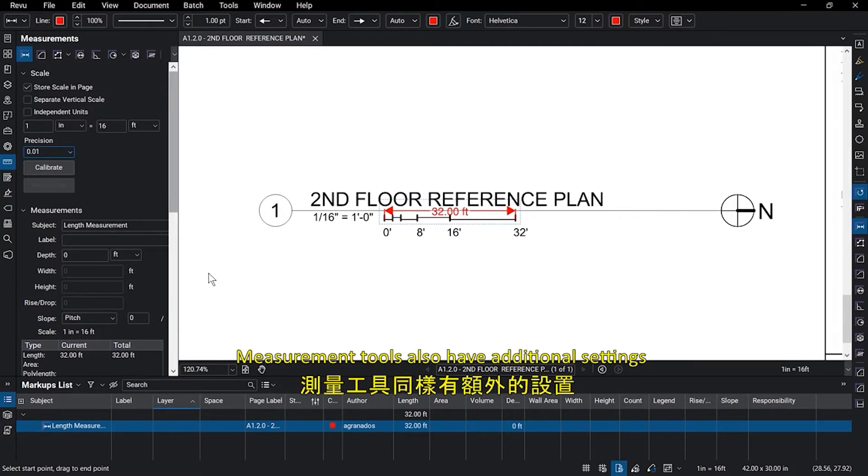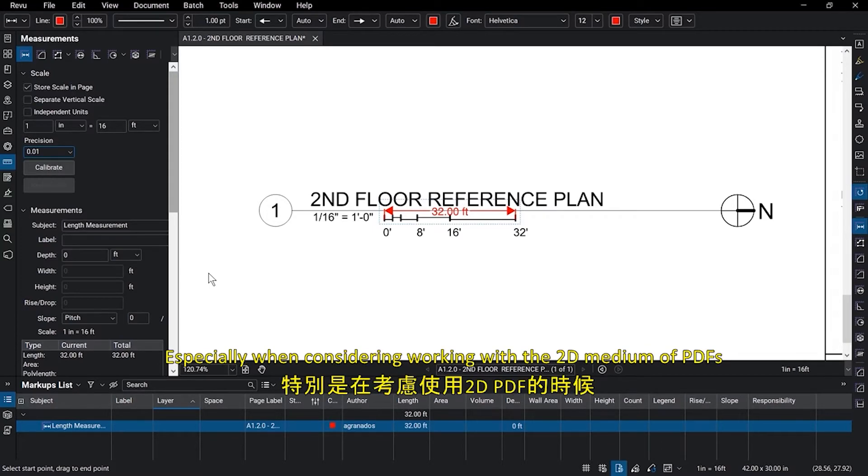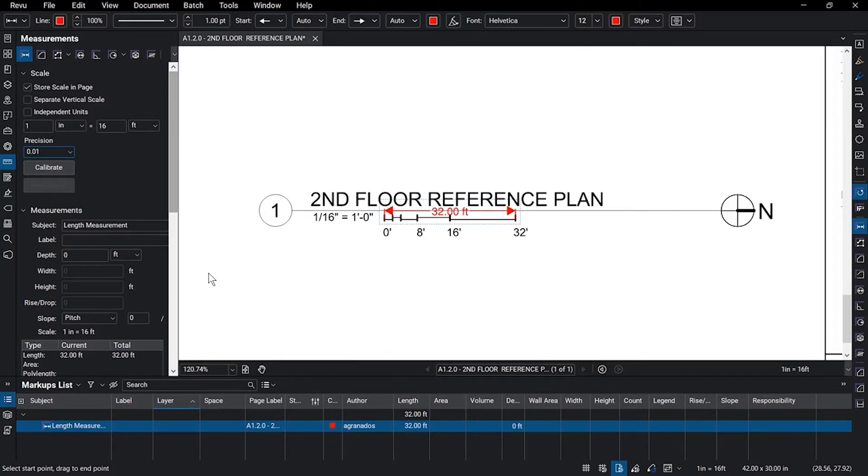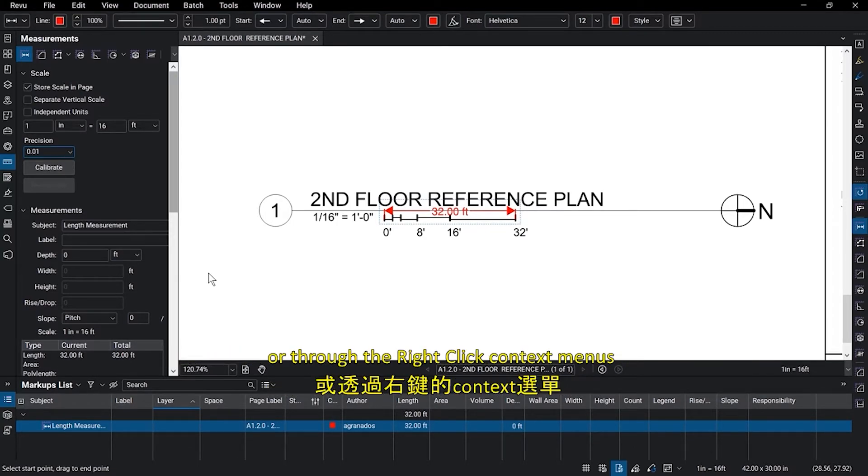Measurement tools also have additional settings that help you get the most accurate measurements, especially when considering working with the 2D medium of PDFs. Here are the settings. These can be accessed in the tool's properties or their right-click context menus.